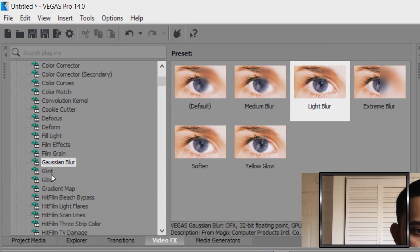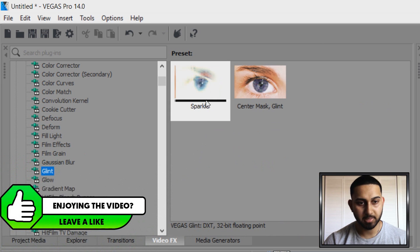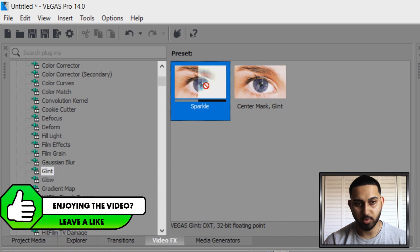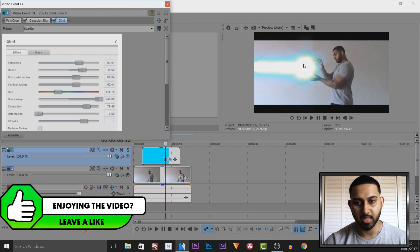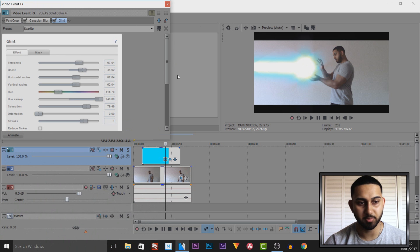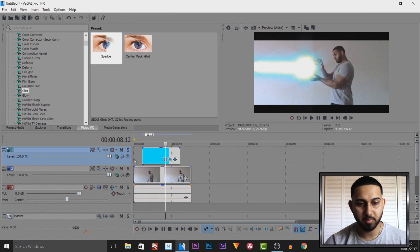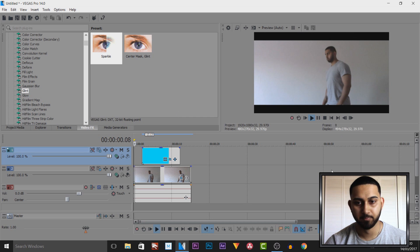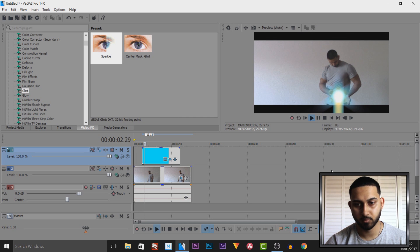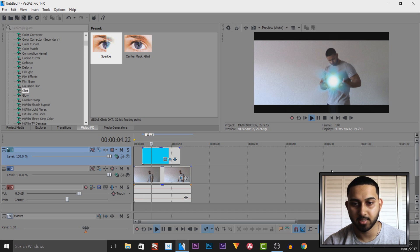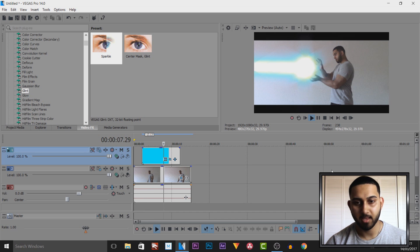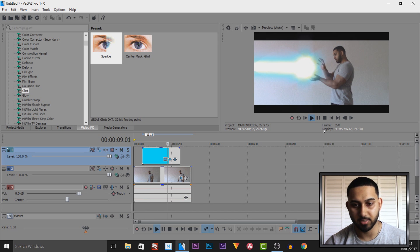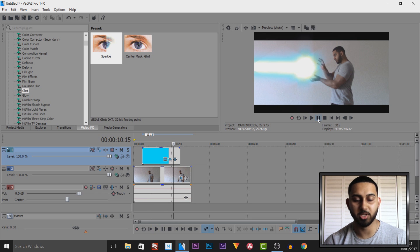The next thing we're going to do is add on a glint. From glint I recommend dragging and dropping sparkle. This is what it gives us, it looks so much better already. Now if I play this from the beginning, you can see it's shining, it's got the glare on the outside. That is the final result and to me that looks much better than before.